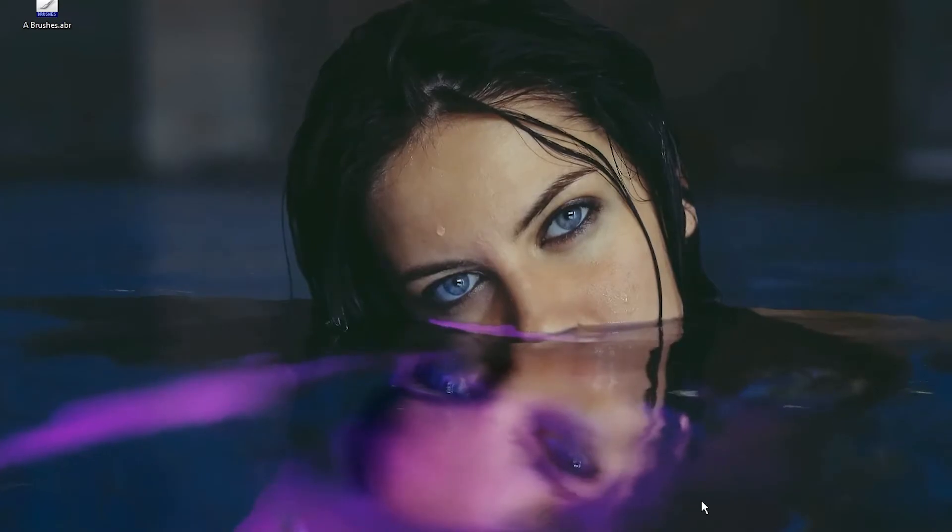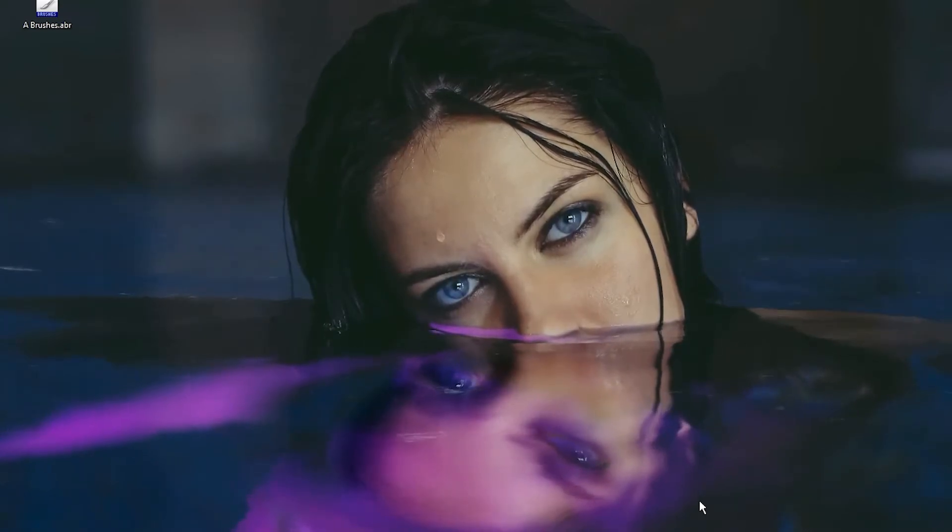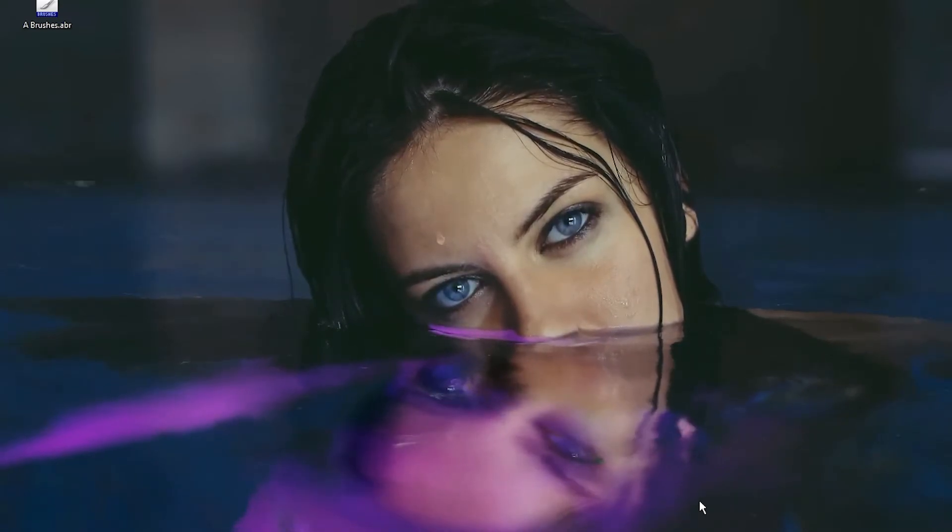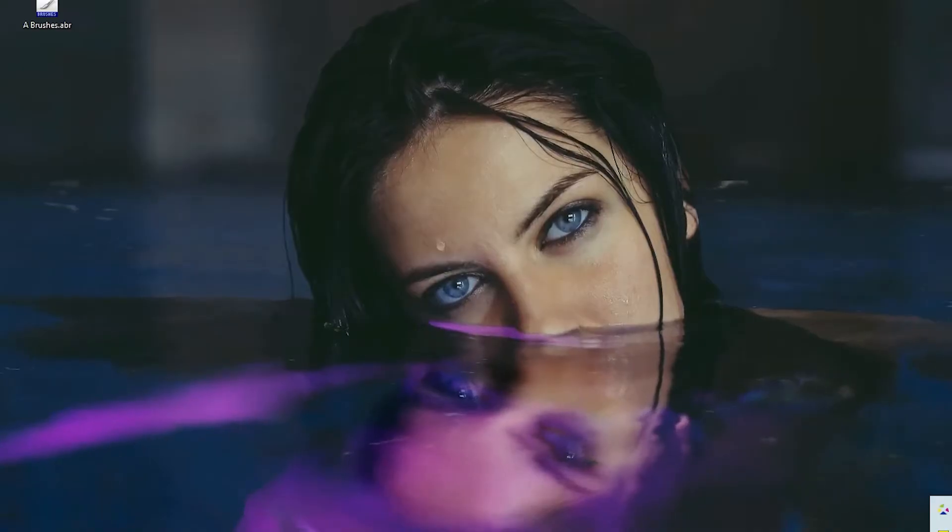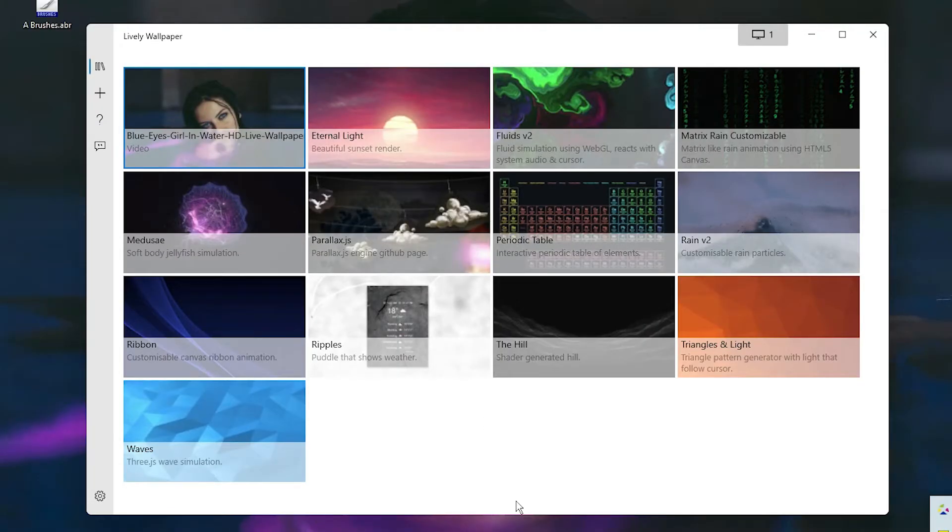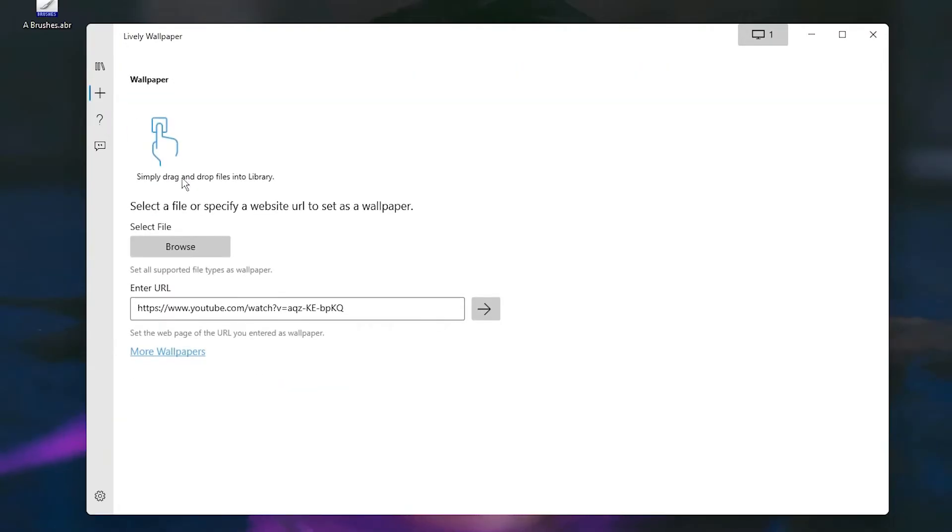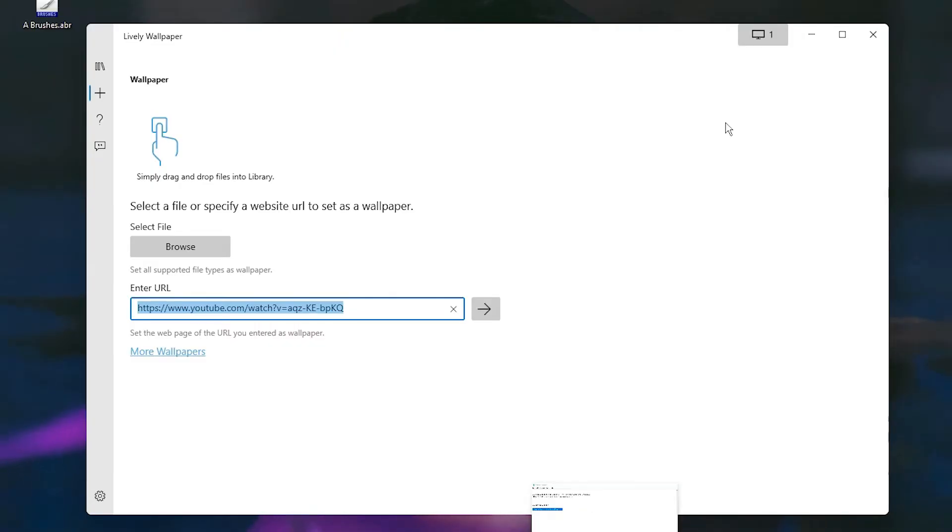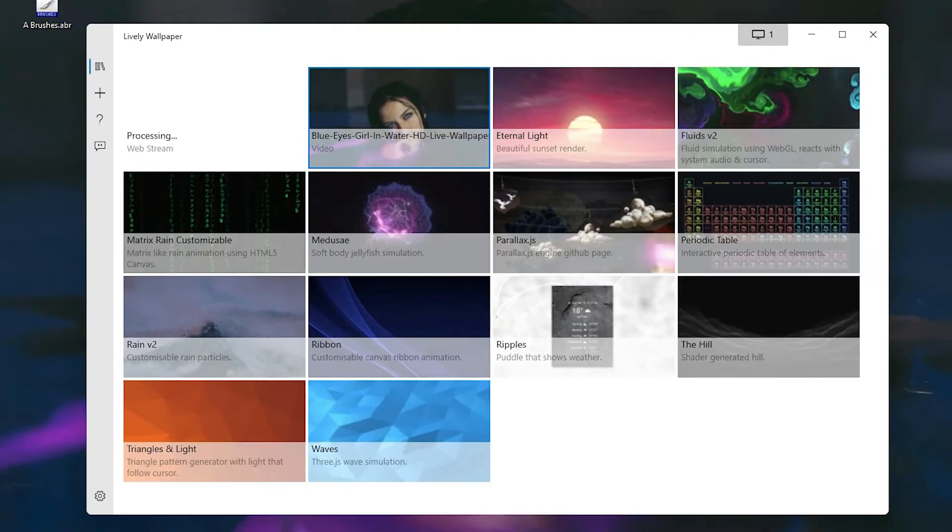Now our live wallpaper is on the desktop. We can also add wallpapers from URLs. Click on the 'Add Wallpaper' button again, and here you can paste any URL you want from YouTube or any other website. I'm adding this video URL to my PC. Click here and it takes some time to load.